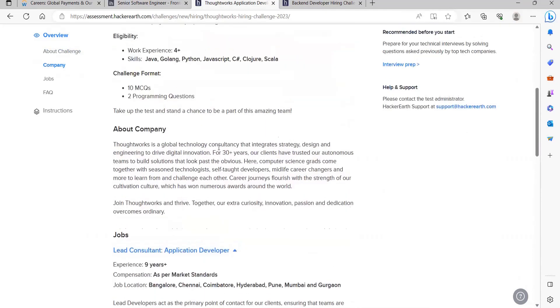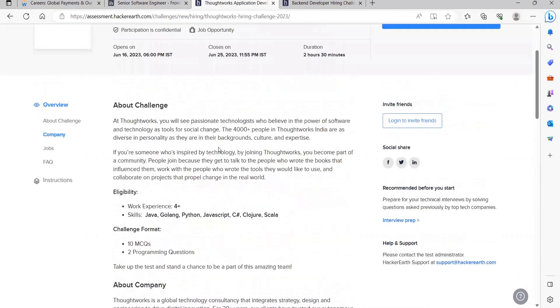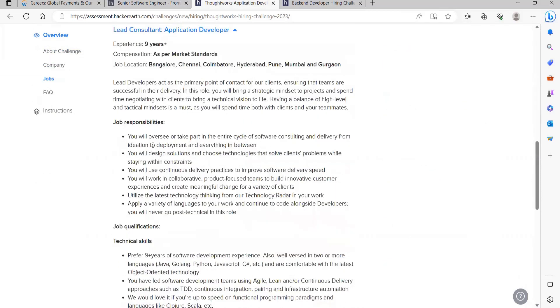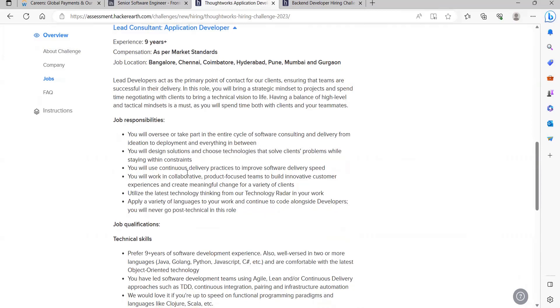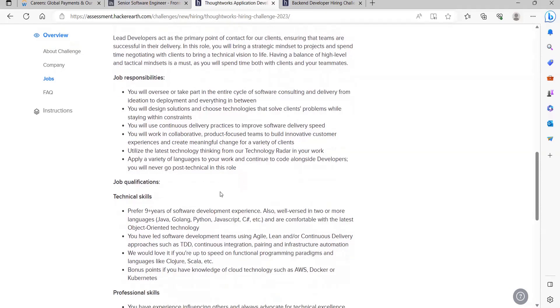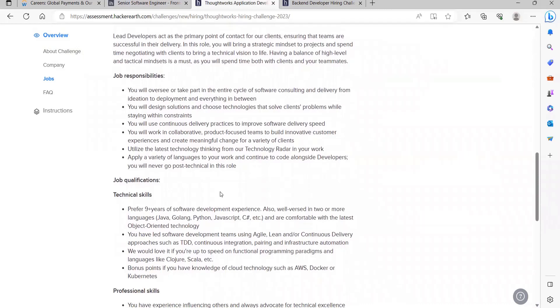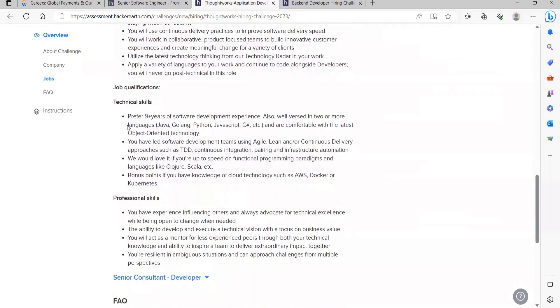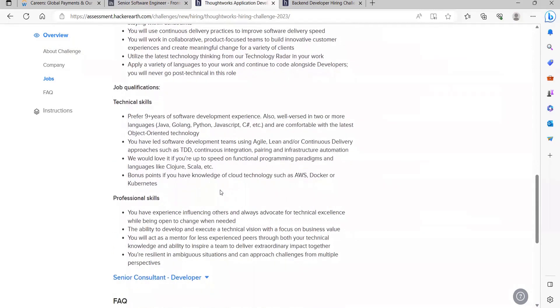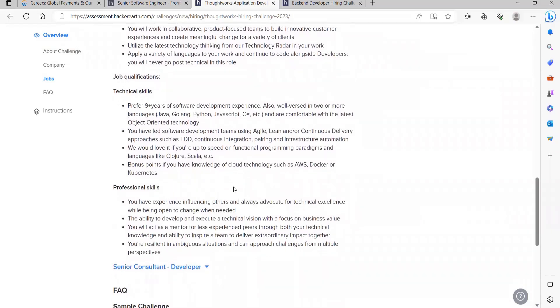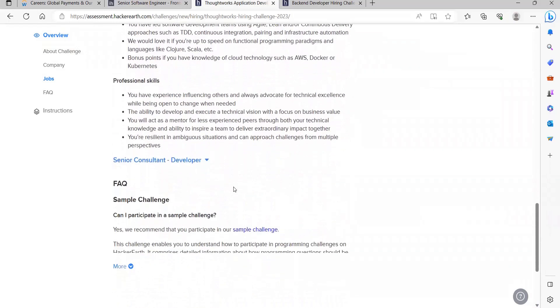You will be designing solutions and choosing technologies that solve client problems while staying within constraints. You will use continuous delivery practices to improve software delivery speed. You will work in collaborative, product-focused teams to build innovative customer experiences. Utilize the latest technology thinking from our Technology Radar in your work. Apply a variety of languages to your work and continue to code alongside developers. Technical skills needed have been specified.